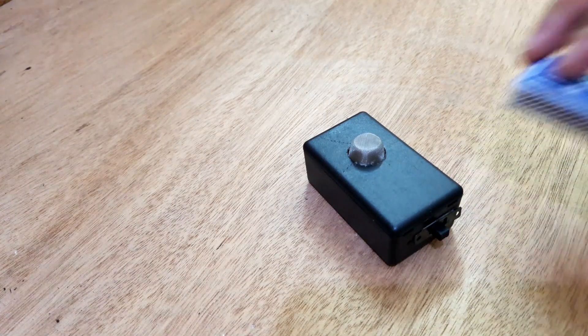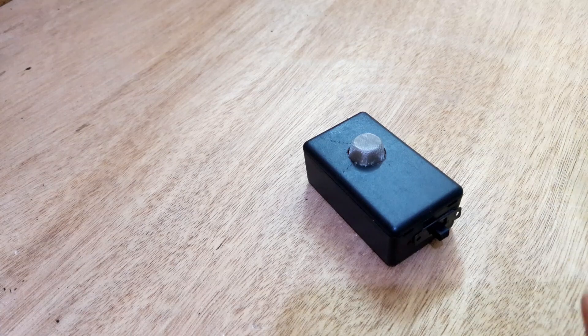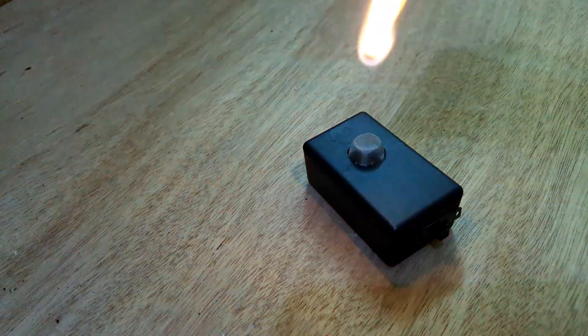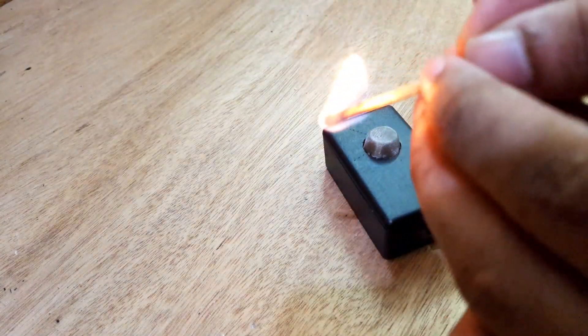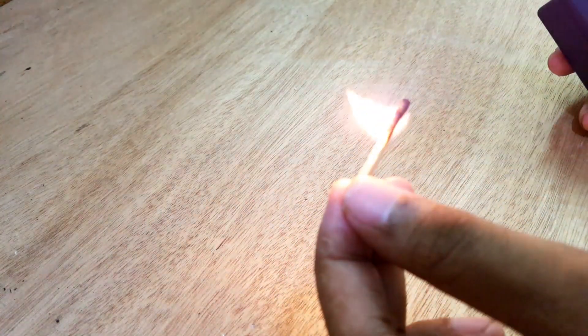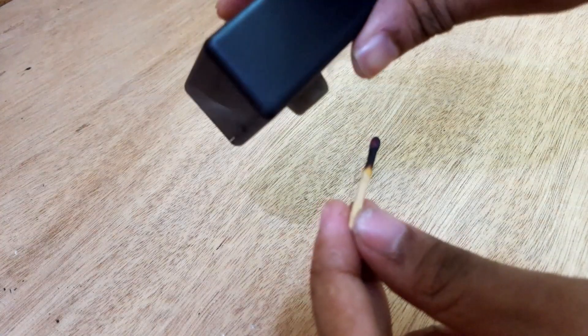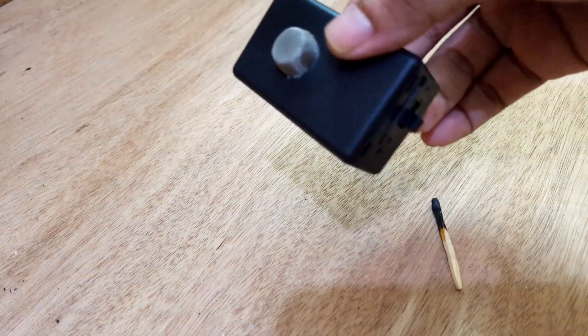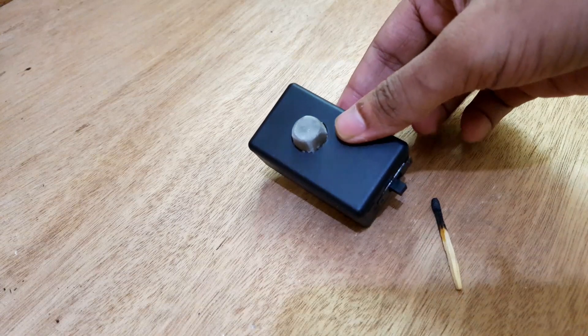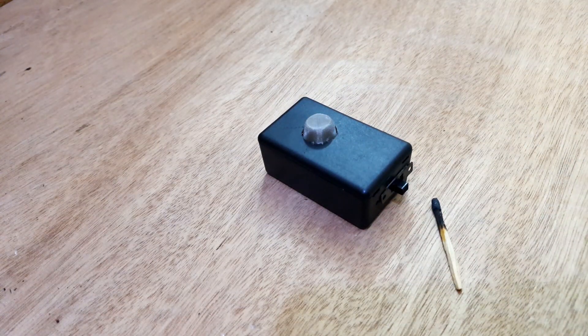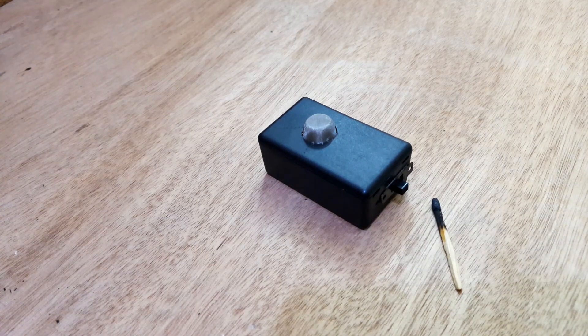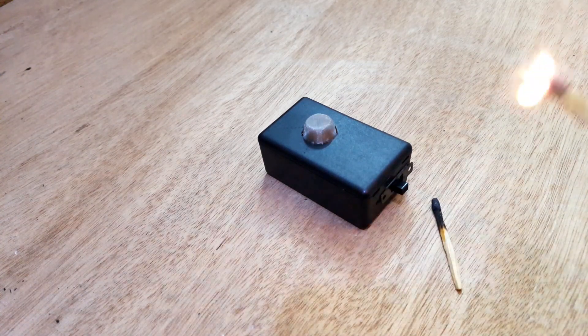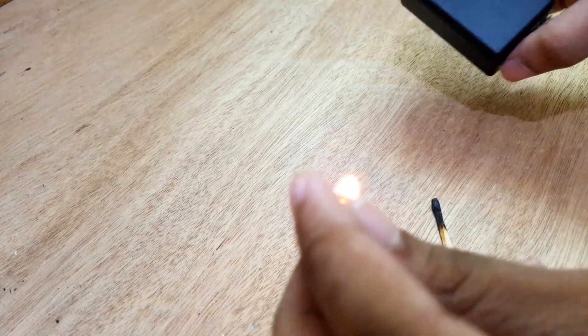Now I'll test the device and see if it works or not.